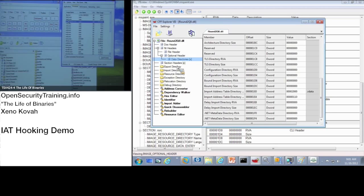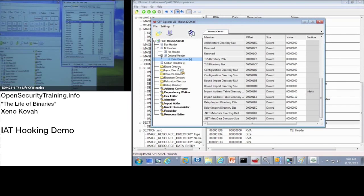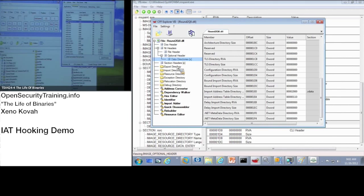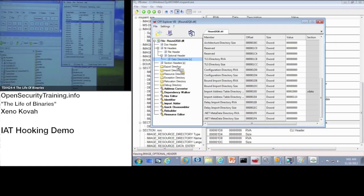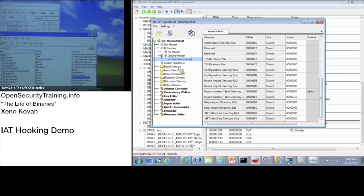It goes to the DOS header, goes to the NT header, goes to the data directory, goes to the import address table, finds the thing for NT query system information. And then it takes and it replaces that pointer with the pointer to itself. And so because it can do that, it then takes and filters out the results of this call to that function. So that's that magic.